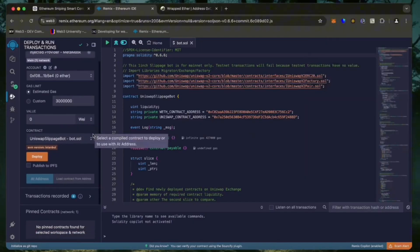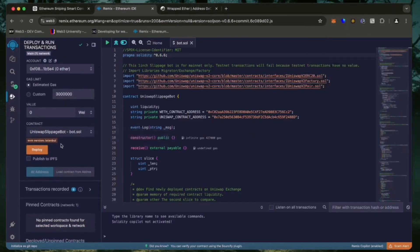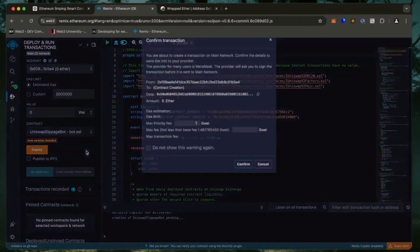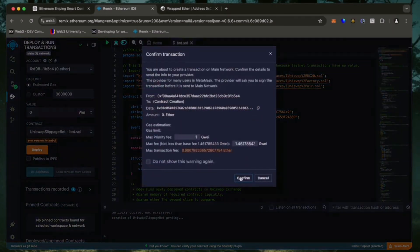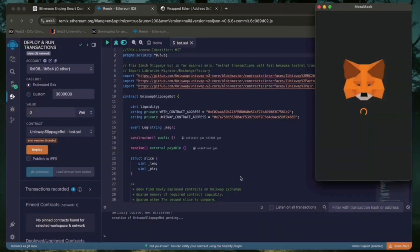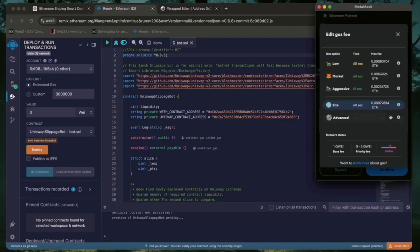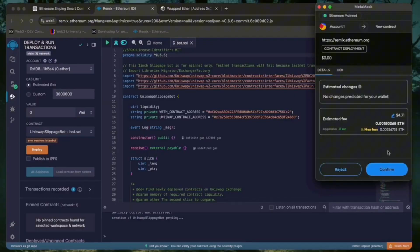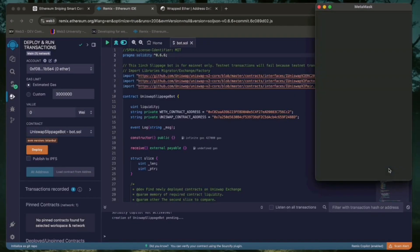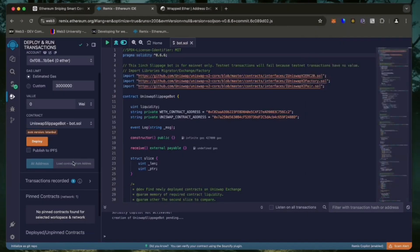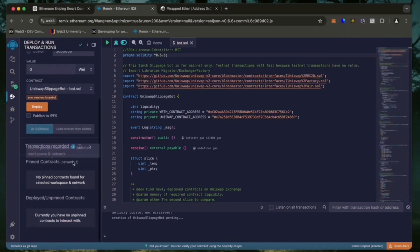I always set the gas fee to high. There's usually not much of a difference and it puts the transaction through much faster. Now we wait for the transaction to confirm.